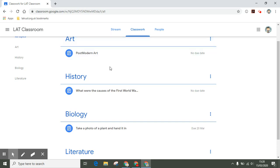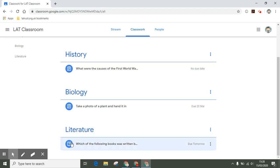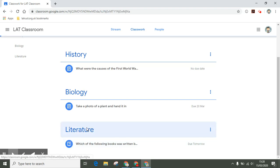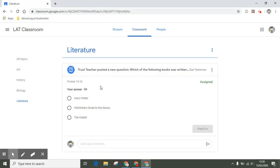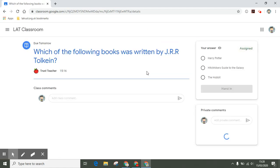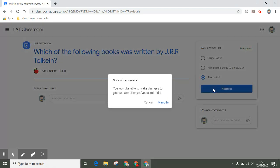For example, a question here I've got under literature. If I click on this, I've got the question I've been asked: which of the following books was written by J.R. Tolkien? I can click the answer that I think is correct. Teachers might use this to just test some of your understanding. I think it's The Hobbit. Once I've done this, I can click hand in and the teacher will receive my answer.